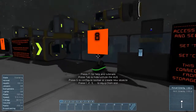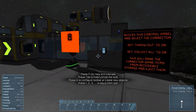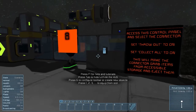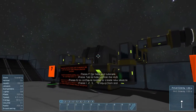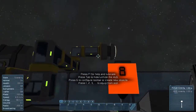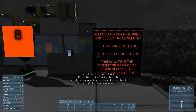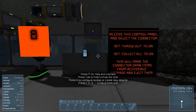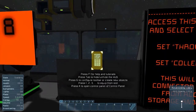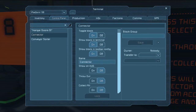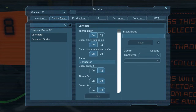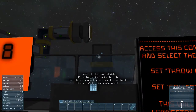Access this control panel and select the connector. Set throw out to on, set collect all to on. That's that connector right there. So we'll pull items out of that storage, filter just the ones we want out, and they'll get popped into there. This will make the connector grab items from accessible storage and eject them, but it will only be ingots, not everything. Select the connector — not the sorter — and collect on throw out. There we go.